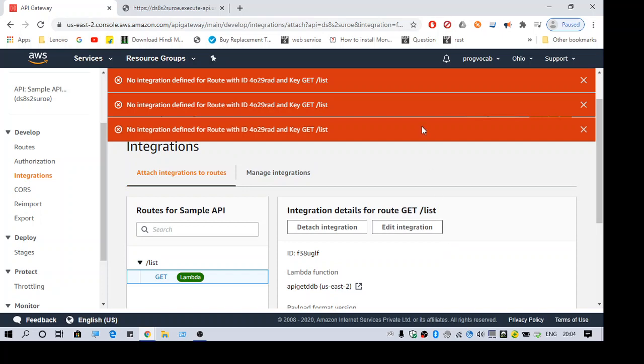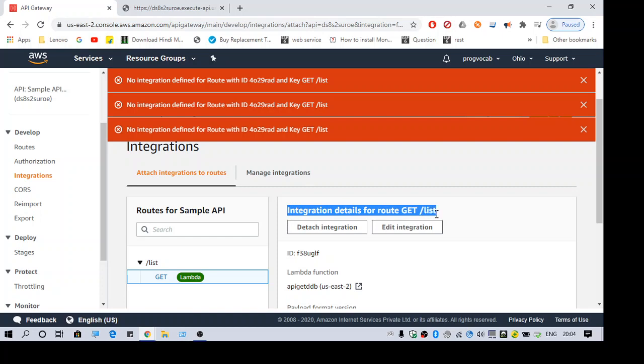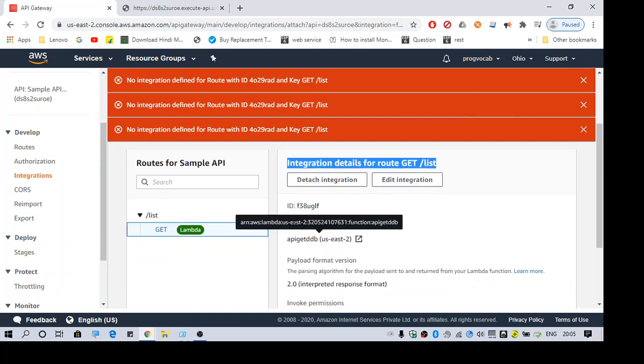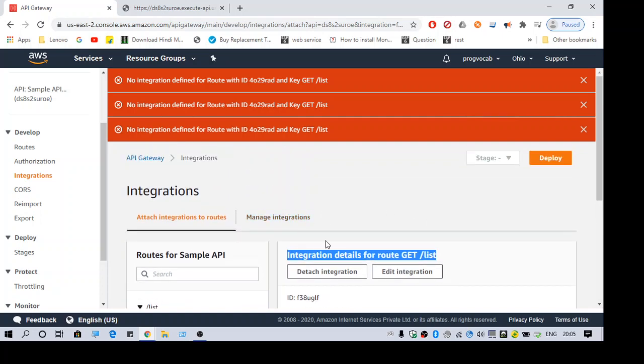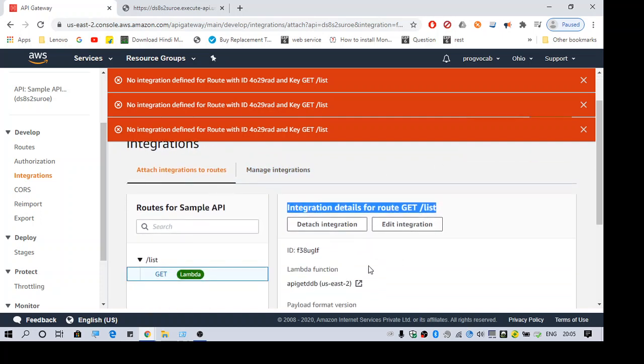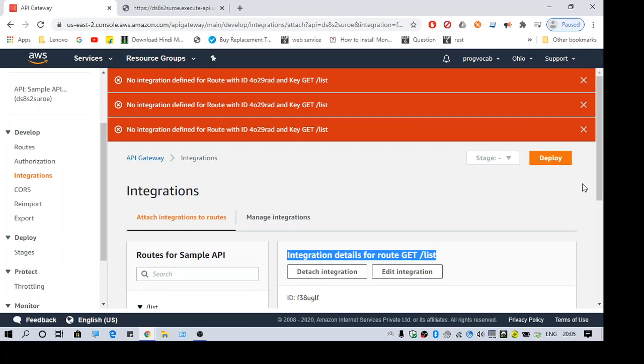So yeah, if it is successful, you will see this in the details list. You will see this integration details for route GET /list. Okay, make sure you get this details and then you try to deploy it.